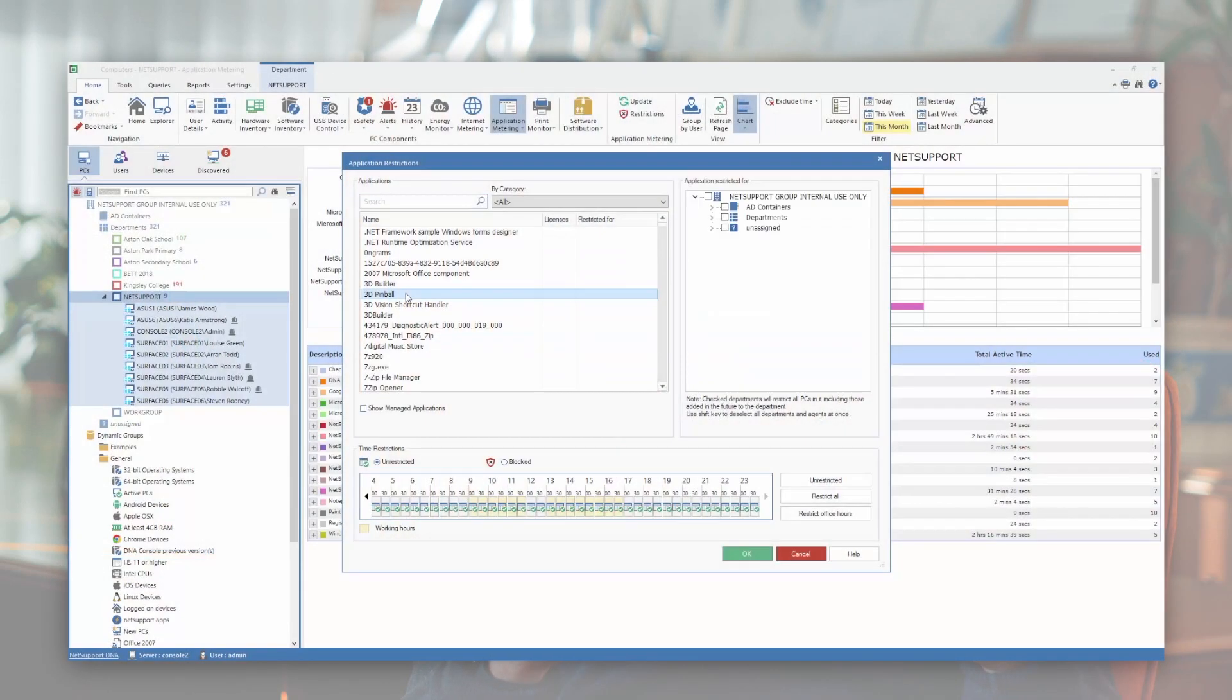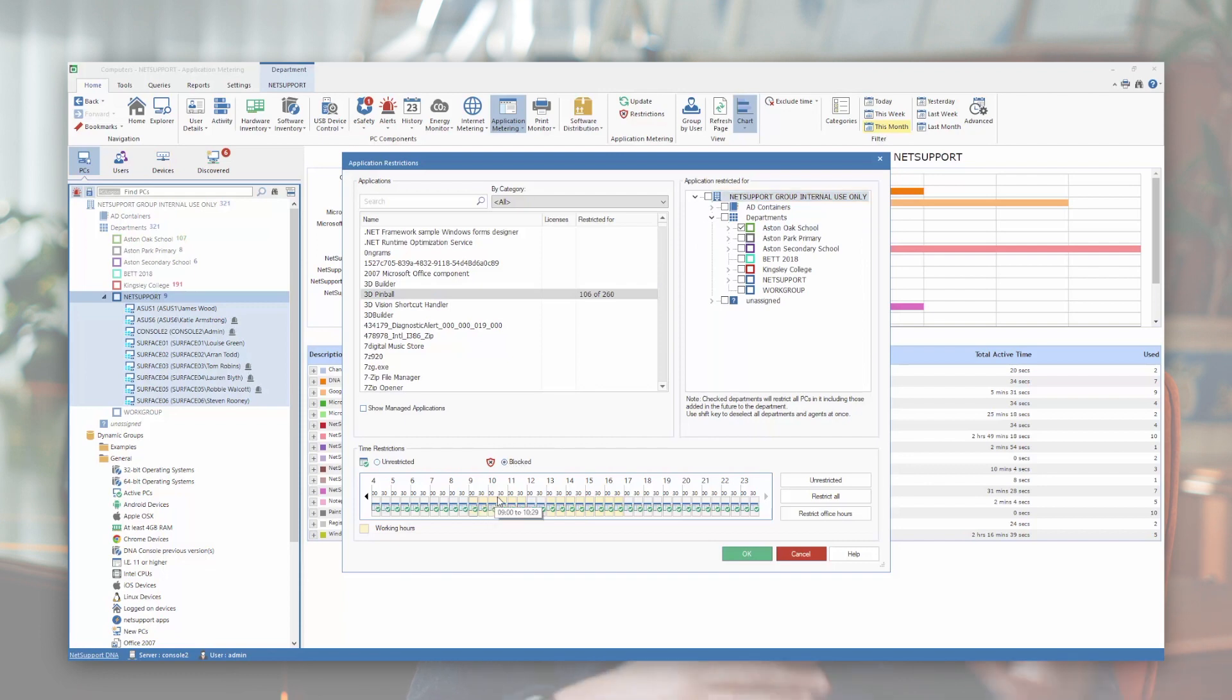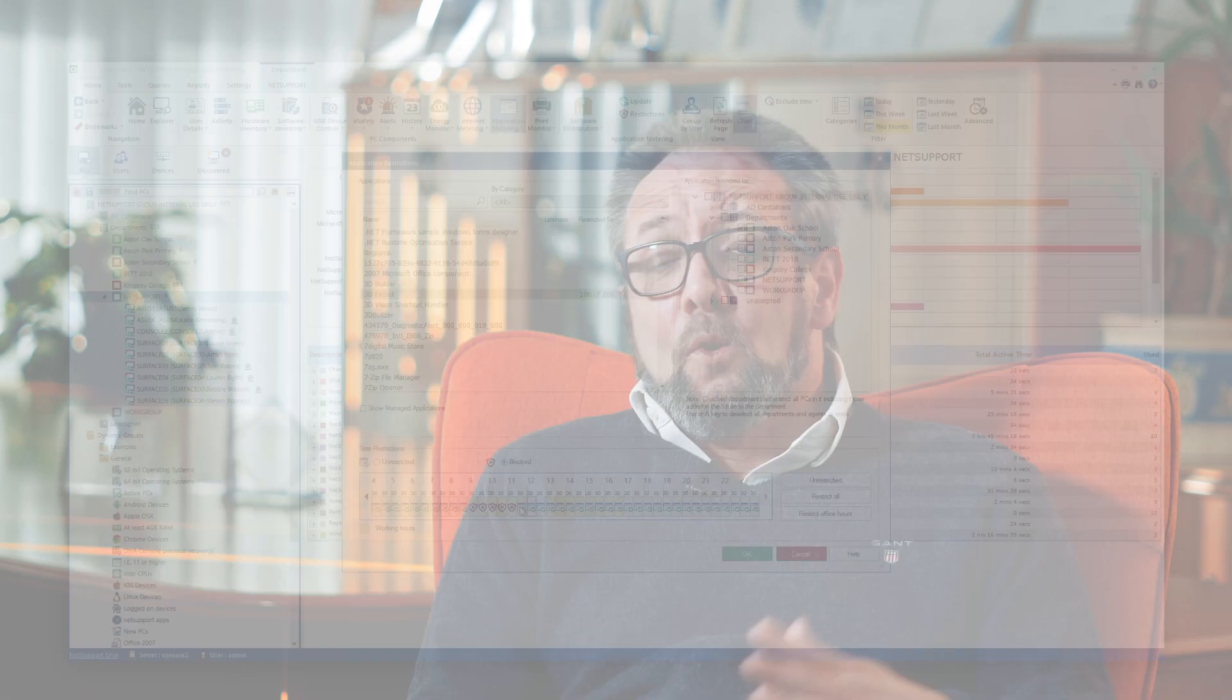Once you've got that information, Netsport DNA also monitors the usage of those applications, giving you controls, whether by license limits, time of day, or by users, ensuring you have a layer of security.